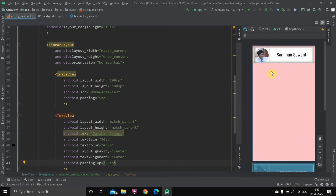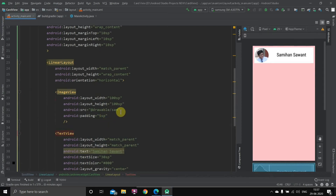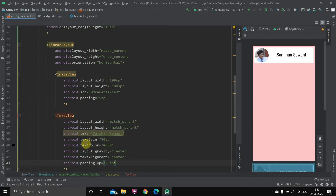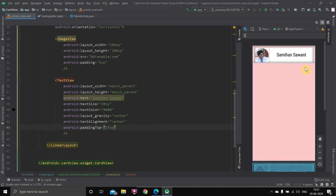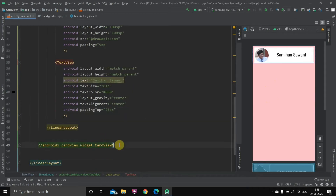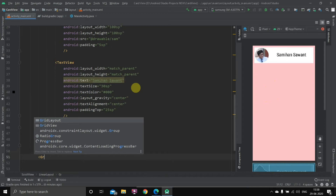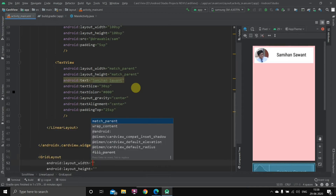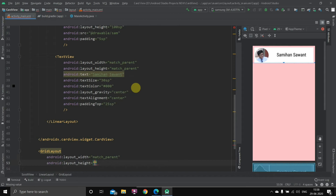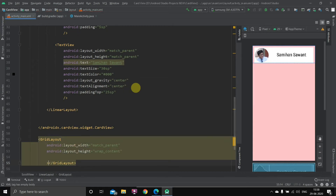That's basically how you create a card view and put as many components inside it as you want. I've used an image view and a text view. Now the second part: we're going to take various card views inside a grid layout. You can choose however many rows and columns you want — I'll show you how to do that. Let's just go down and create a grid layout. The width will match parent and the height will wrap content.